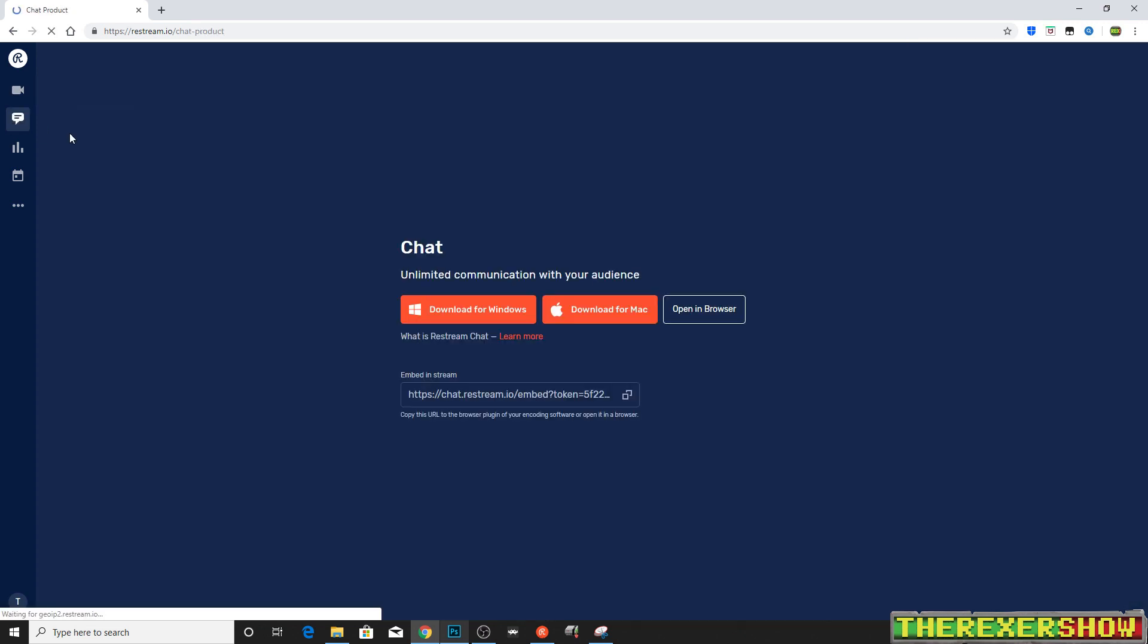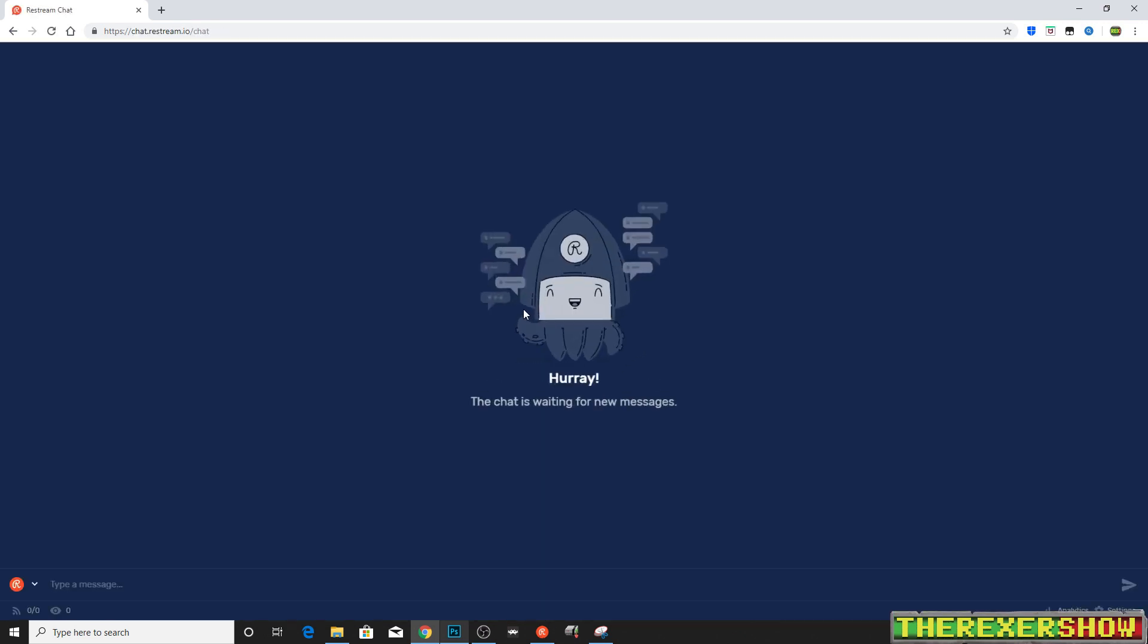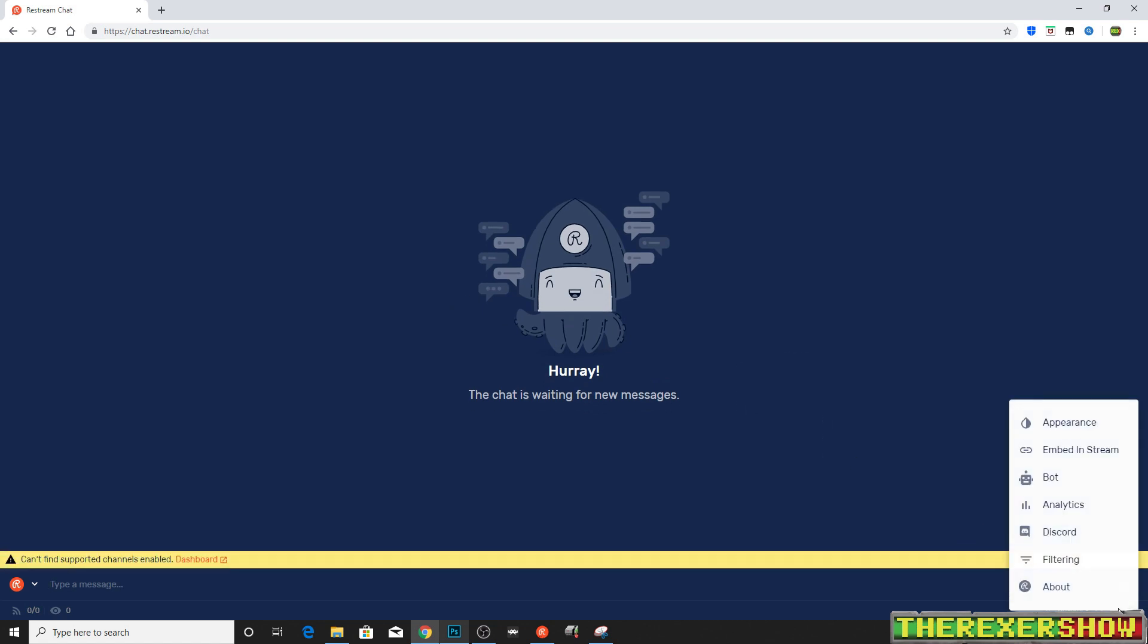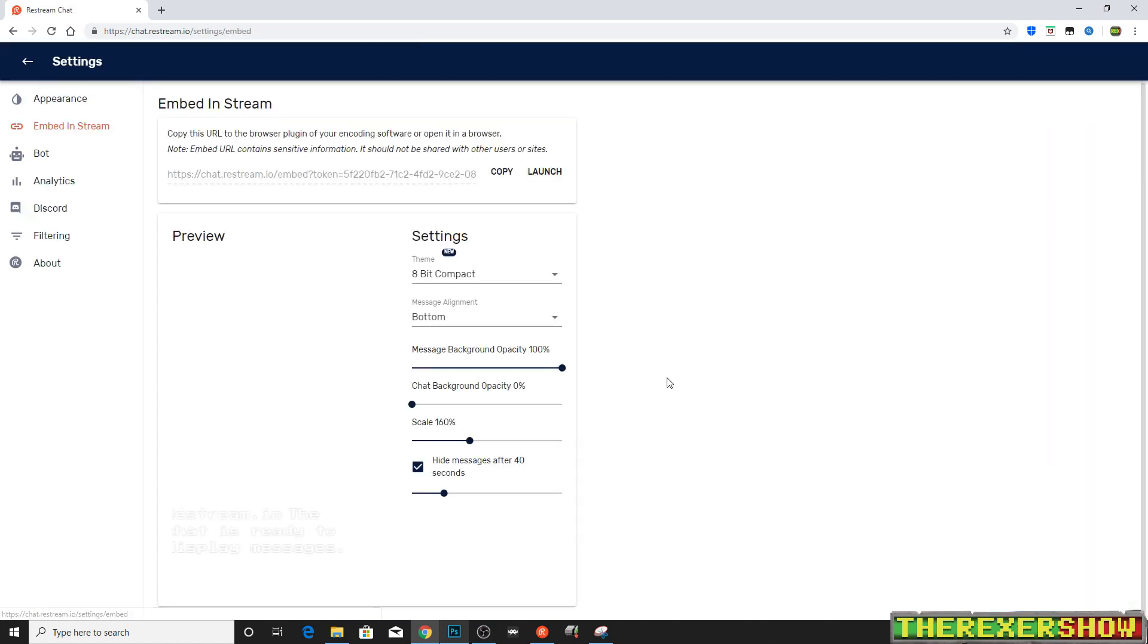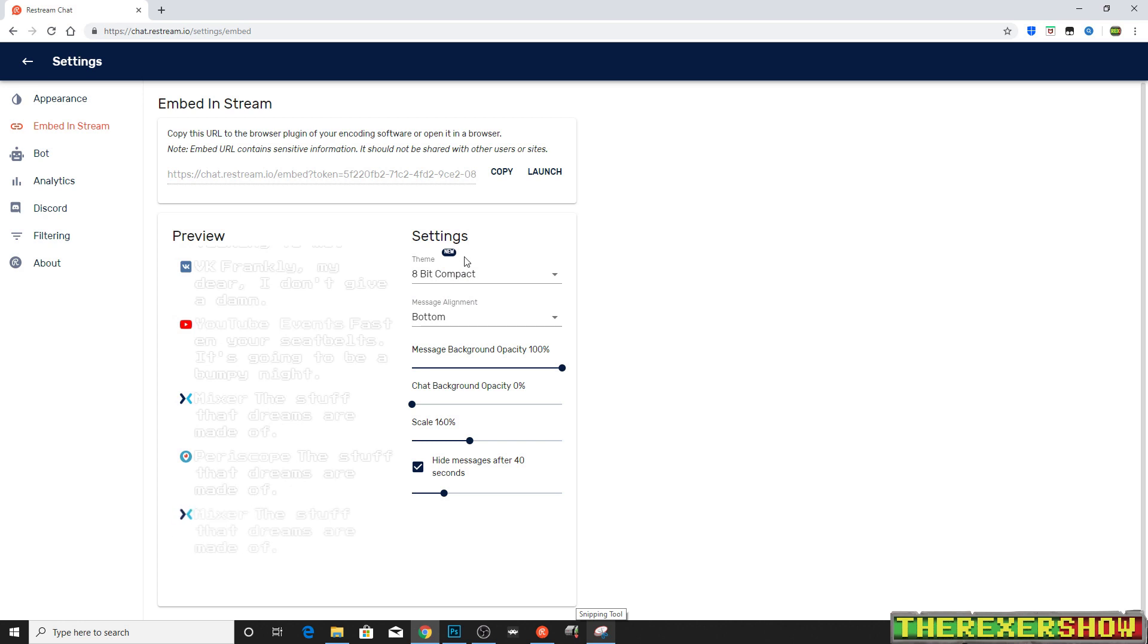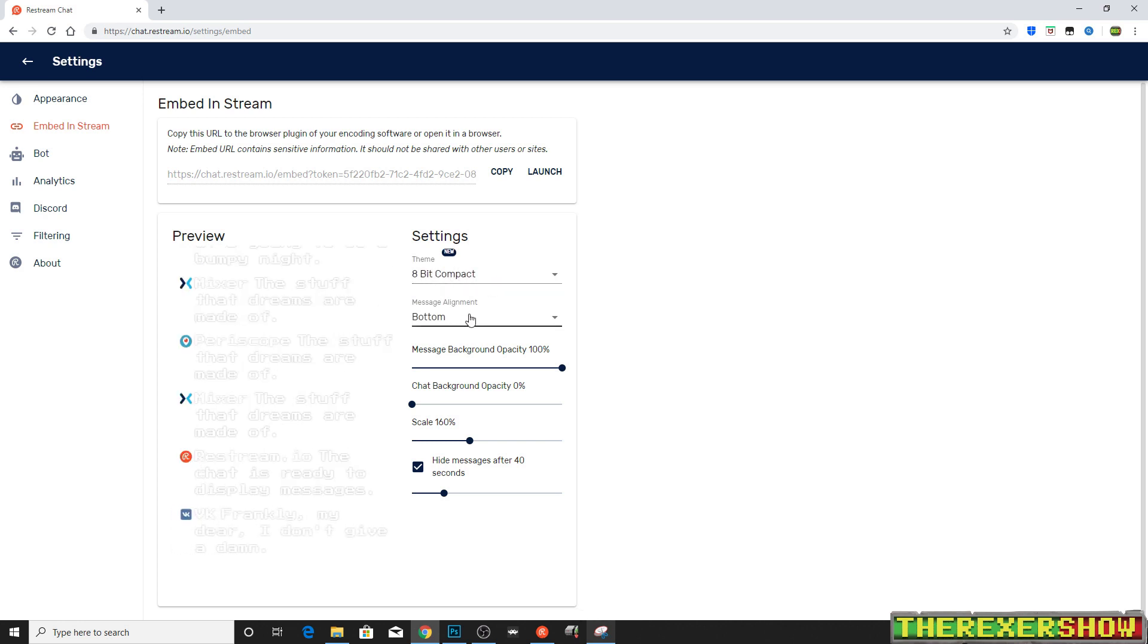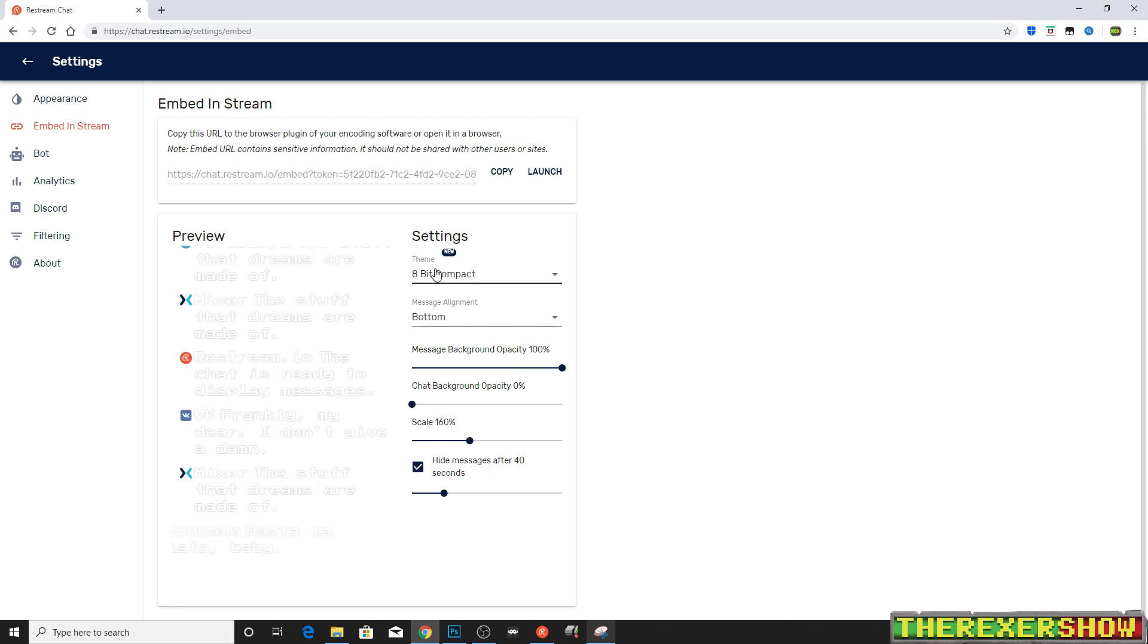What we're going to do, we're going to go over to chat here. We're going to open in browser. And then down here, we're going to go to settings, embed in stream. And you can see how the chat's coming through right now. That's the settings right there. Now, you can see all your normal settings here, your font setting, your theme, your opacity, like we went over scale and all.